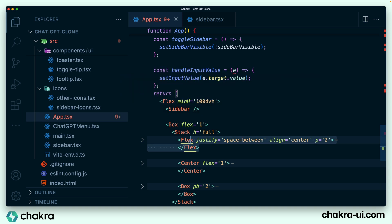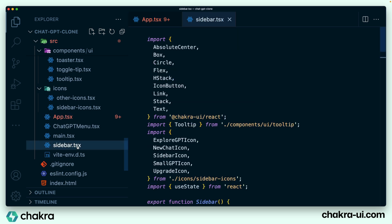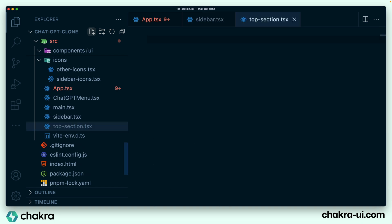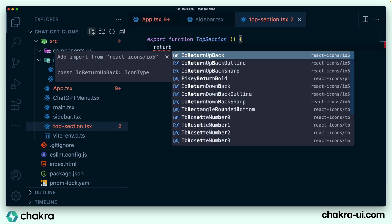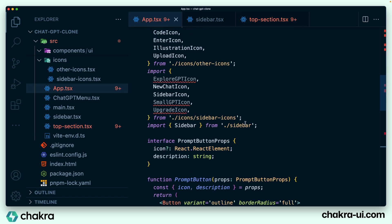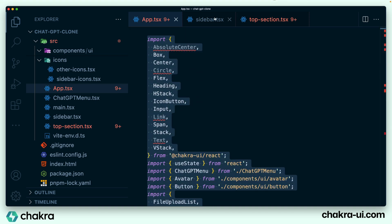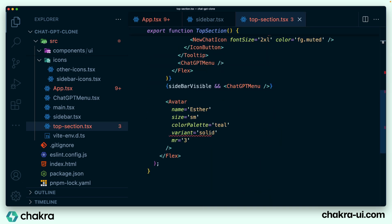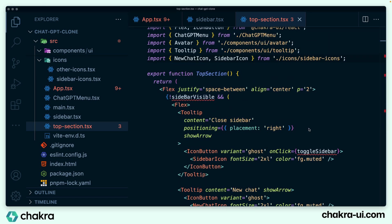The next thing to do is to take out the flex that represents our top section on the main panel. I copy the flex and create a new file called top section. I'll create a component here and return all I have copied. Then I go back into app, grab all the imports at the top, and move them into top section. After removing unused imports, we can instantly see it's throwing an error because sidebarVisible and toggleSidebar functions are needed in this TopSection component as well.